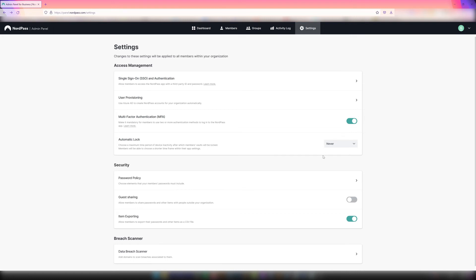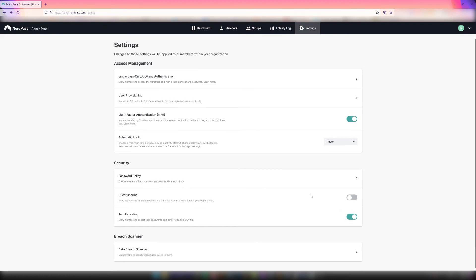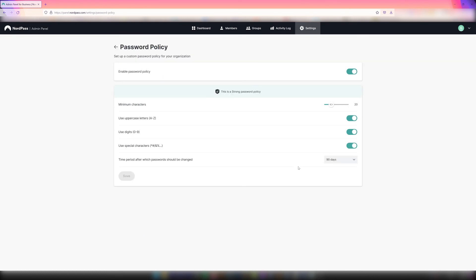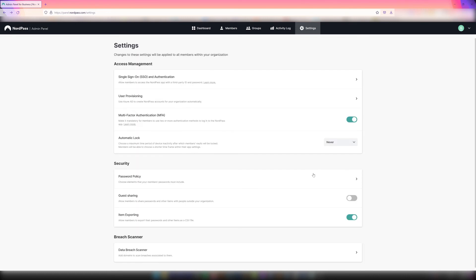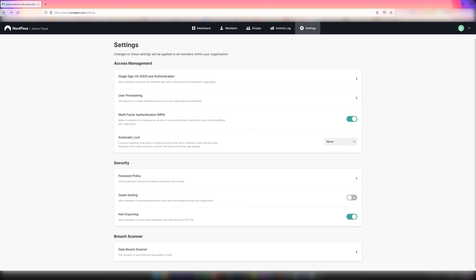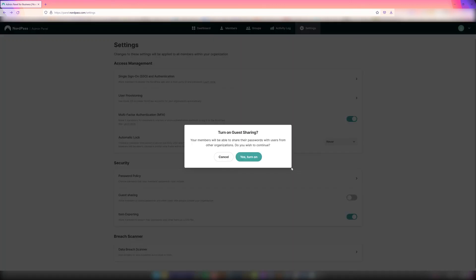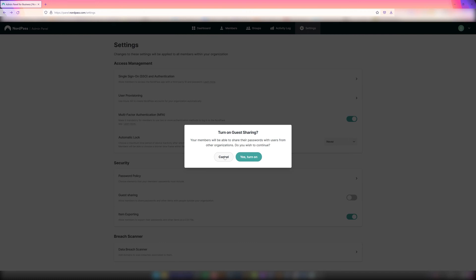Under the Security section, owners also have the option of enabling additional features like setting a password policy that lets owners enforce elements that their members' passwords must include, enable Guest Sharing to allow members to share passwords and other items with people outside their organization, or allow Item Exporting, which lets members export their passwords and other items as a CSV file.